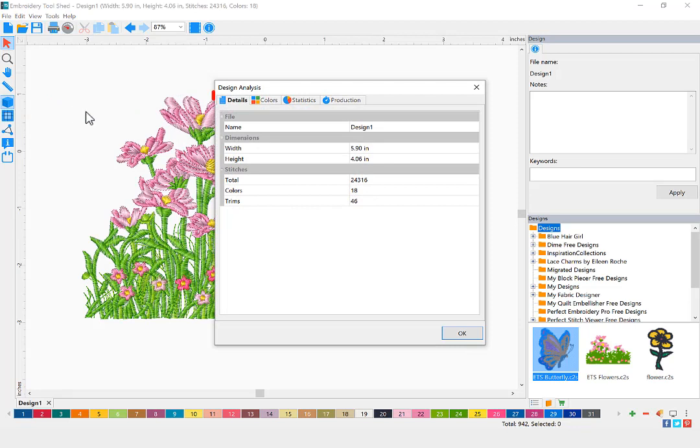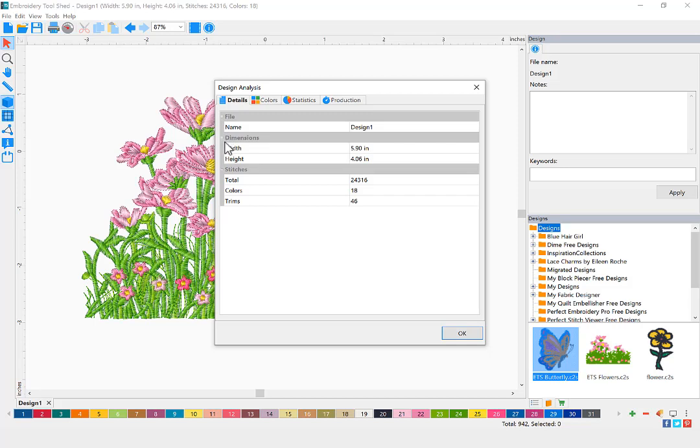Under the Detail tabs, you will find information about your design such as the name, the dimensions of your design, the total number of stitches that make up your design, the number of color changes, as well as the number of trims.